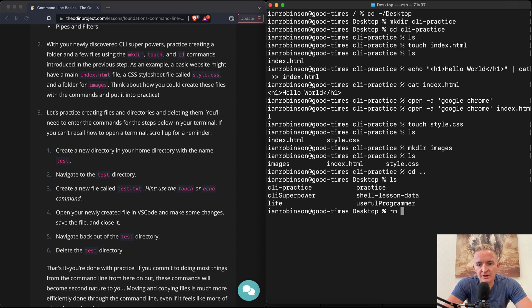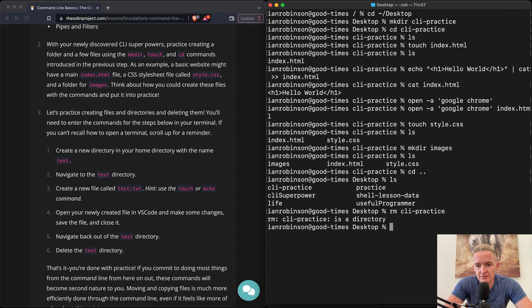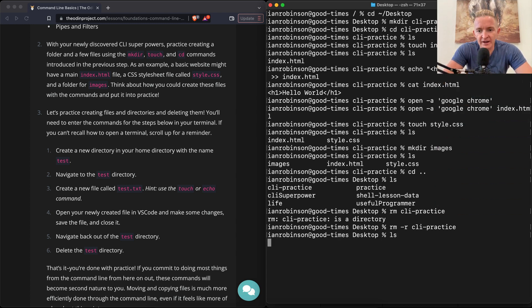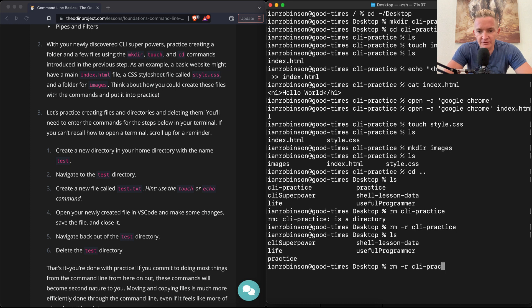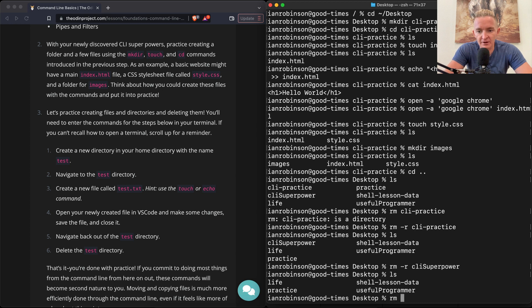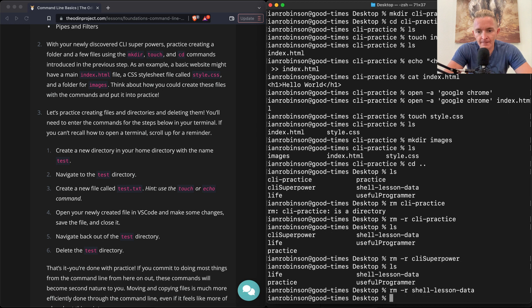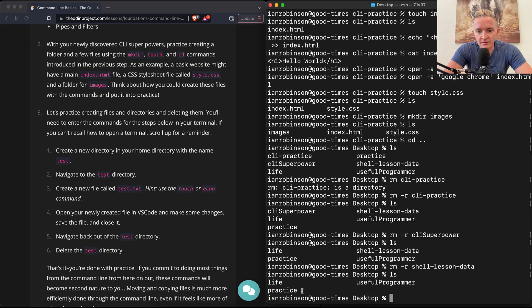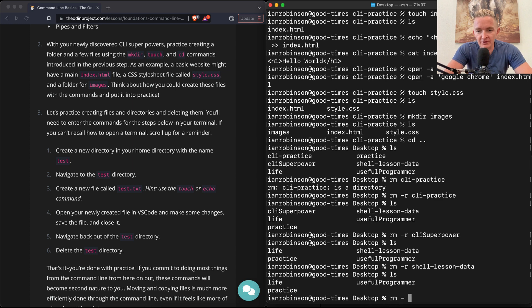I think that was just practice so we know we can change directories out of there and list them out. And now we can just go rm CLI practice. Okay, it's a directory and was it rm -R? Yeah, and so now ls, you see CLI practice is gone. We could do CLI super power as well because that was just me practicing earlier. Now we list it out. Now we're looking a lot better. We've got the shell lesson data that was from that previous exercise. We probably don't need that either so we can go rm -R shell lesson data.